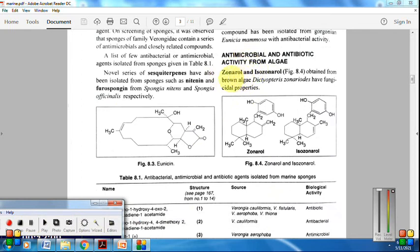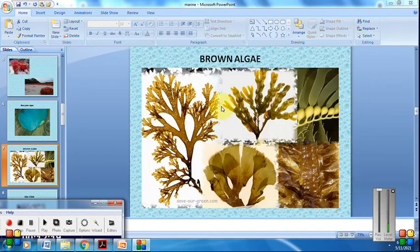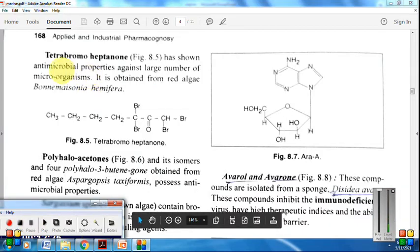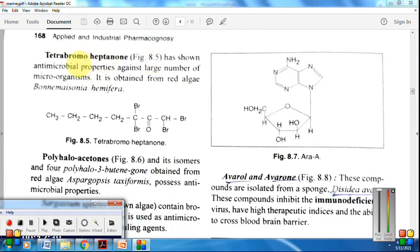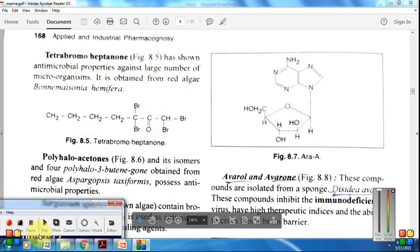The next important antimicrobial compounds are zonarol and isozonarol, obtained from the brown algae Dictyopteris zonarioides. They have antifungal activity, making zonarol and isozonarol very important antifungal compounds. Another antimicrobial compound to remember is tetrabromoheptanone, obtained from red algae.